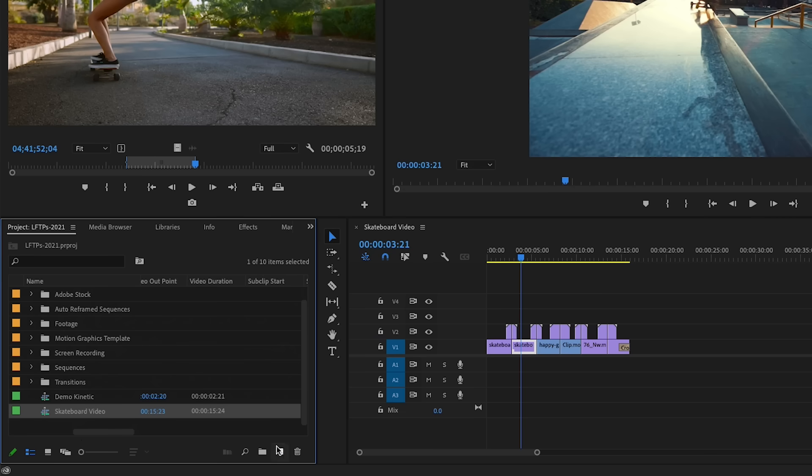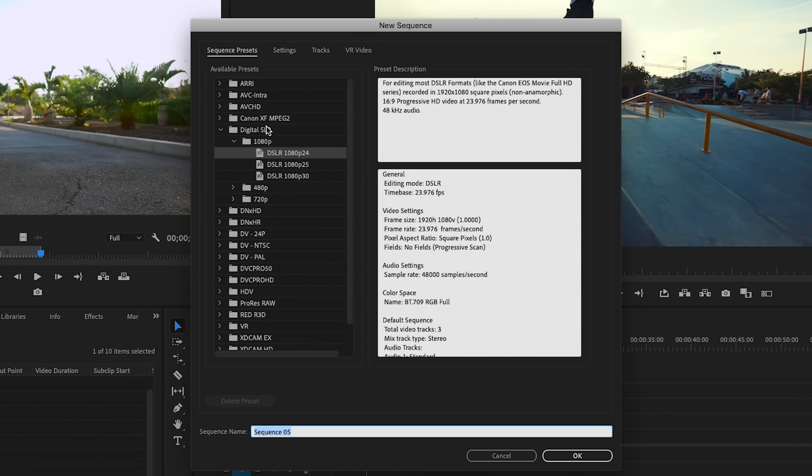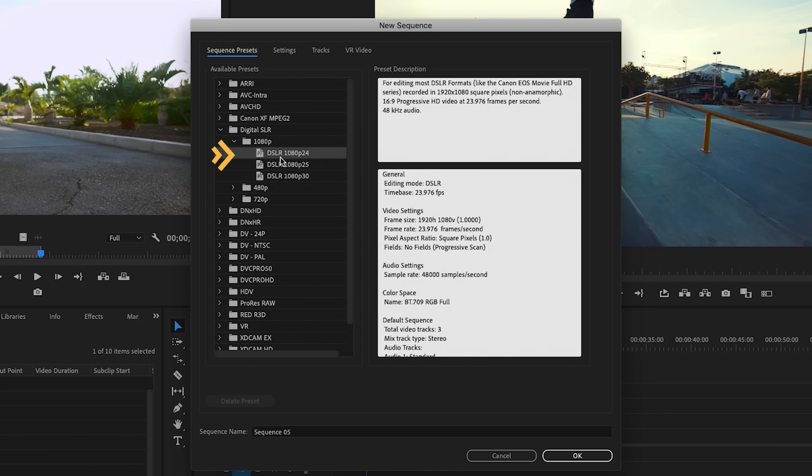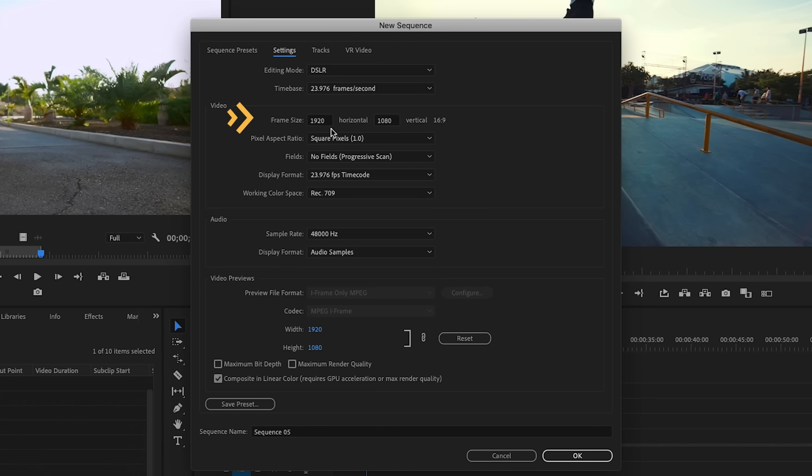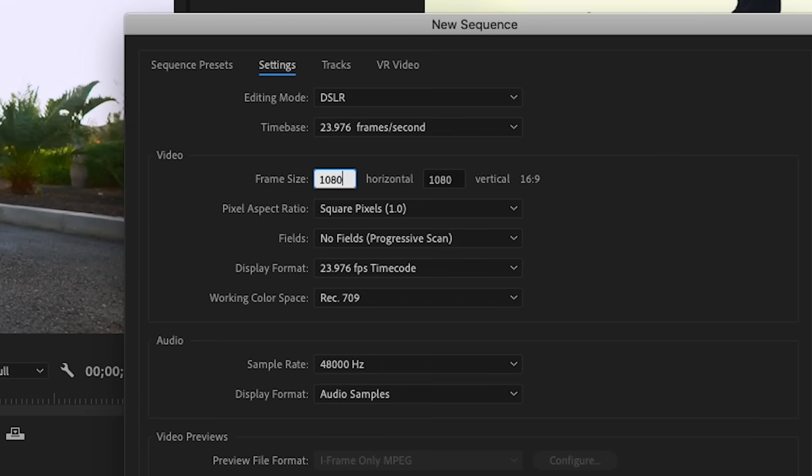The first step is to create a vertical sequence. Go to the project panel, select new item and select sequence. You can start from any landscape preset. For example, I work with the DSLR 1080p preset, and then you can go to settings. Here you can just swap the framing values. So the horizontal will be 1080 and the vertical will now be 1920.